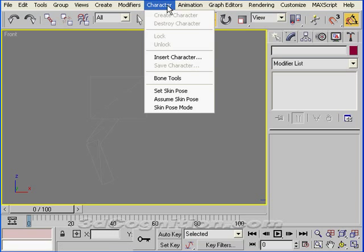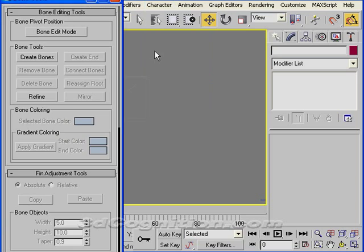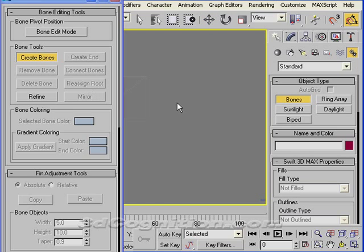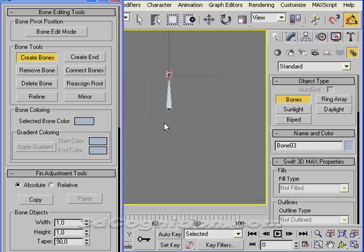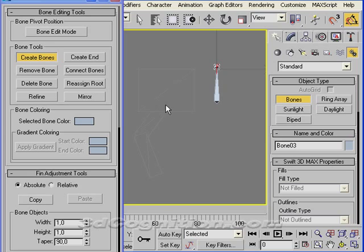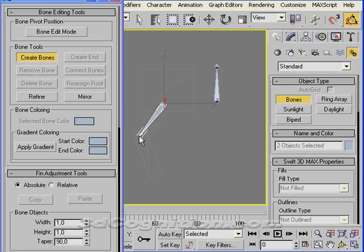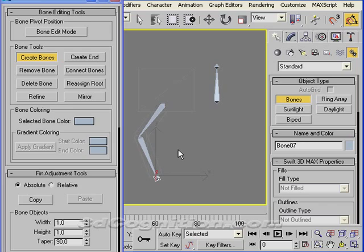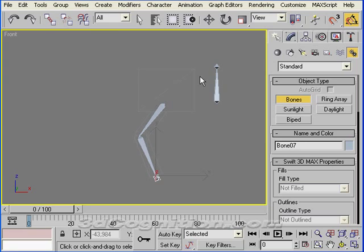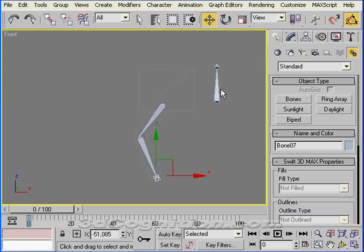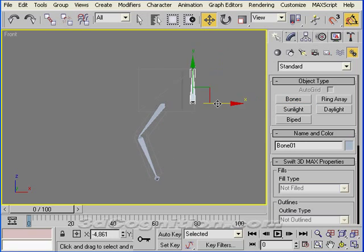So I'll go to character bone tools and click on create bones. I'll make a little body bone here and just right-click to get out of that, and we'll make a leg bone now. I'll click on the joints and then right-click to finish it and let the little nub be formed there at the bottom. Let's get to select and move and move this body bone into position.